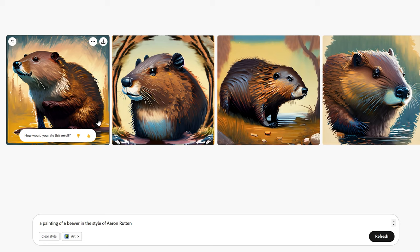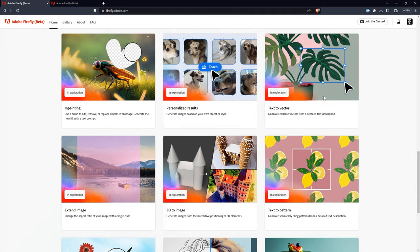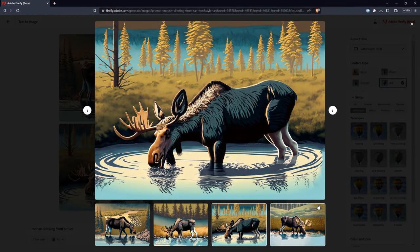I think it would be fun to explore how I could make art in that way. The text-to-vector feature could allow users to create vector graphics from text. This feature would be similar to text-to-image, however the output would give you a vector file that would be editable. So that moose I generated earlier would have some layers separate and I could more easily fix the antlers. It's unclear whether each object will be a separate layer or whether it will just be segmented by color. Hopefully it's by object.